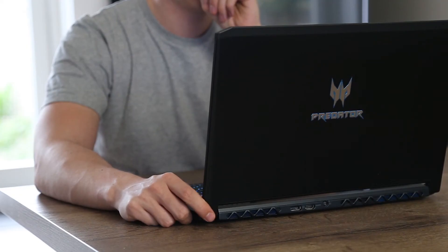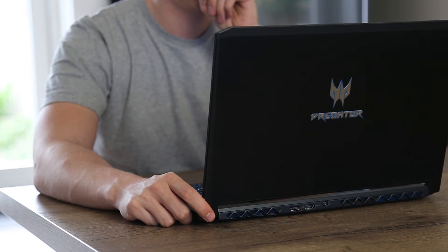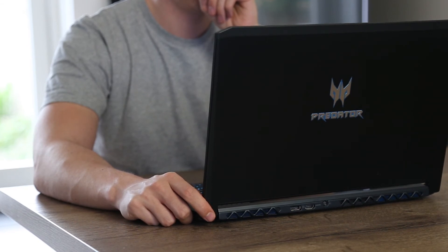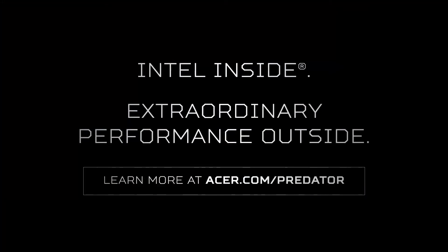I can now play the most recent games, edit videos and live stream from anywhere. Predator Triton 700 with Intel Core i7 processor.